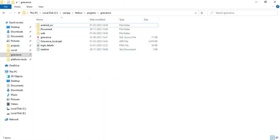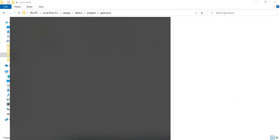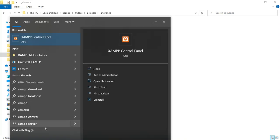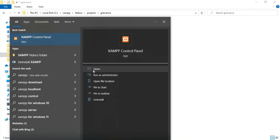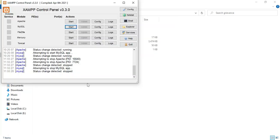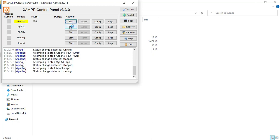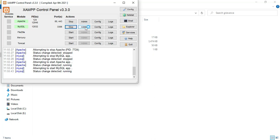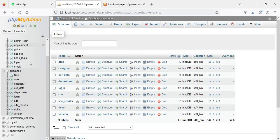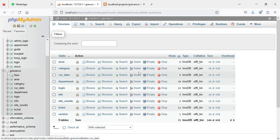First, open the XAMPP control panel. Apache is a package server and MySQL is a database storage. Start Apache and start MySQL, then click the MySQL admin button. This opens the web browser and the database is open on the left side.